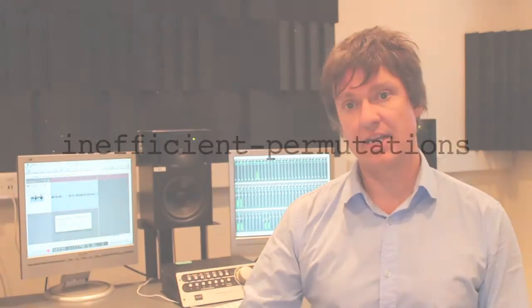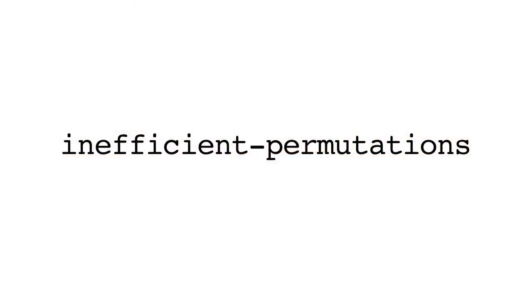Inefficient permutations is a random algorithm, quite different to permutations, but essentially returning the same kind of result, albeit in a rather inefficient manner, hence the name.